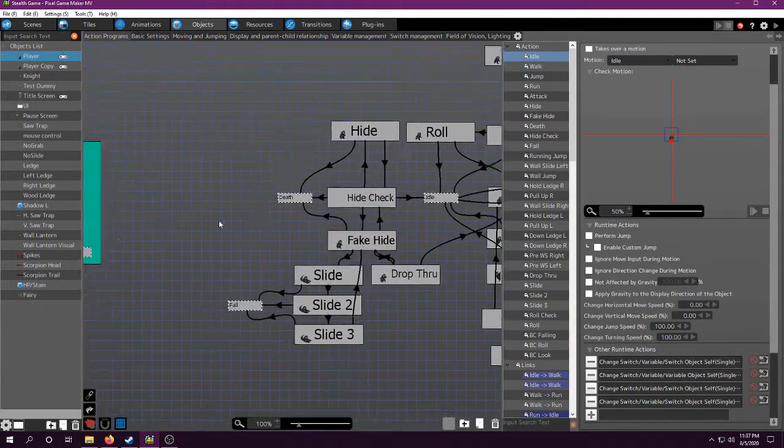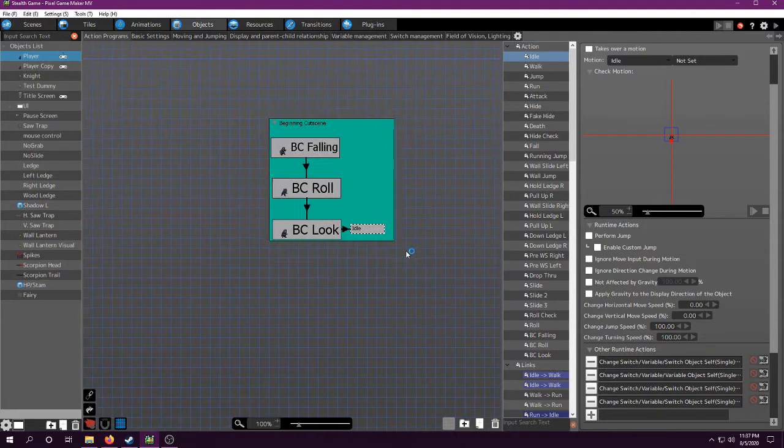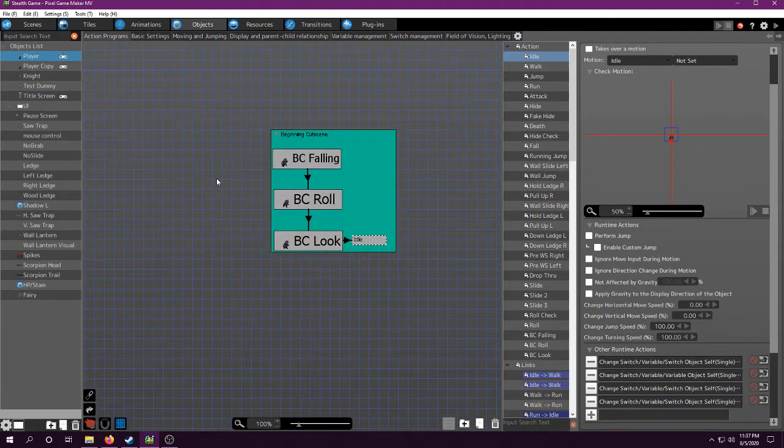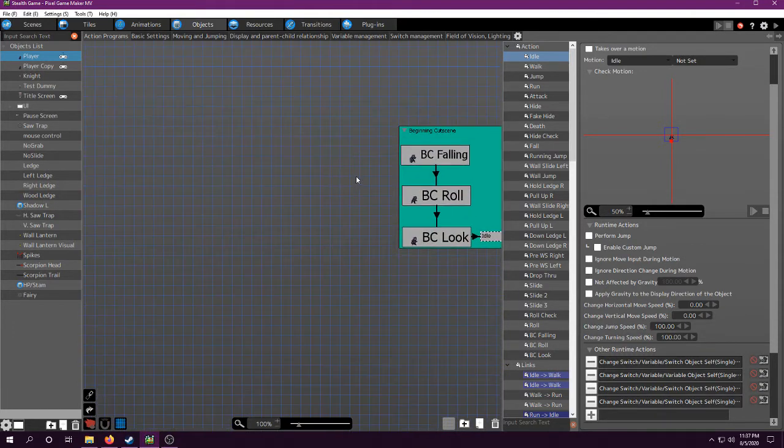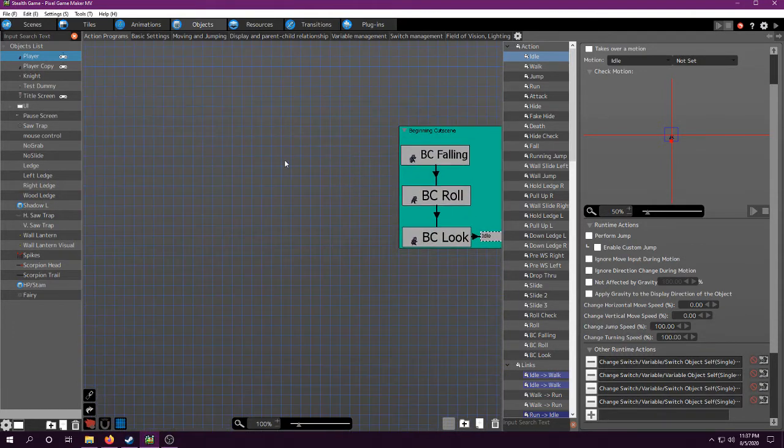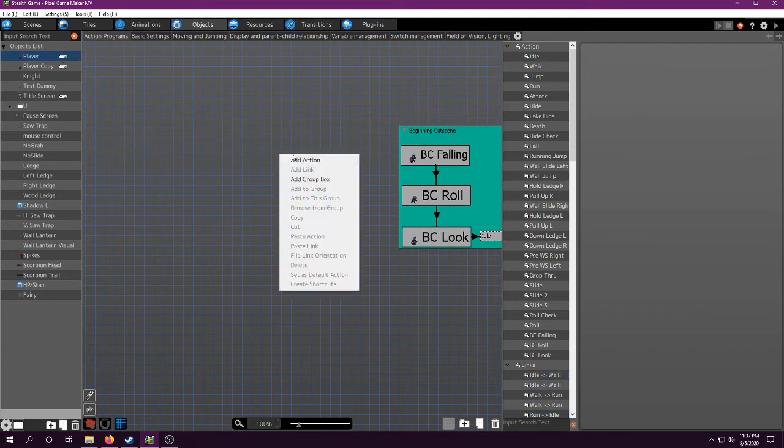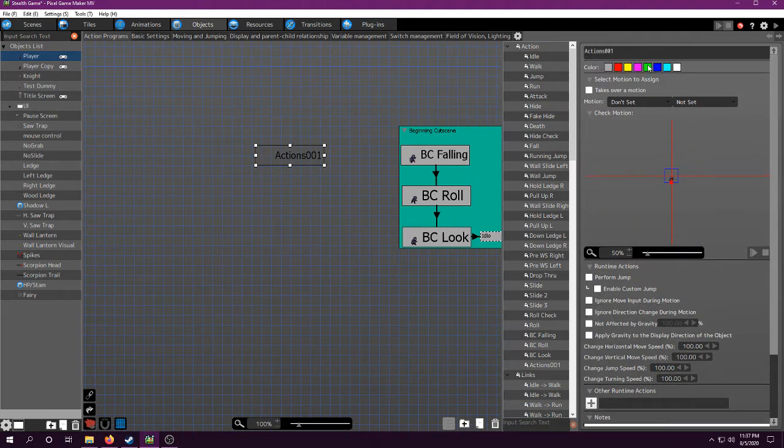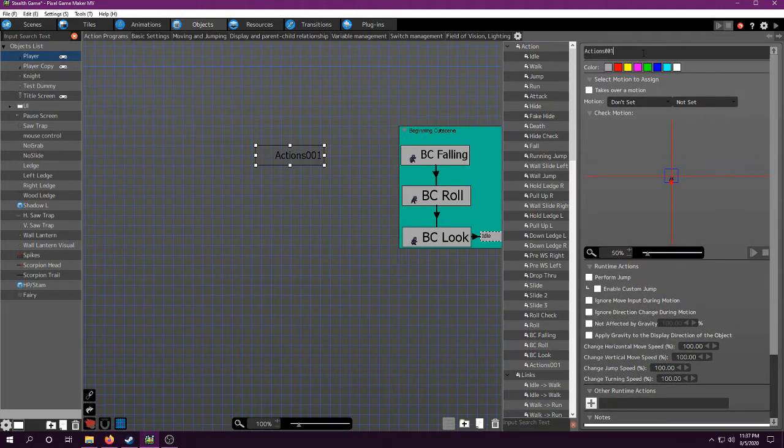Ignore the spaghetti. Here's basically how you set up a cutscene. You will create an action that you want them to do. For that I created falling, because my character starts in the air in this particular cutscene.